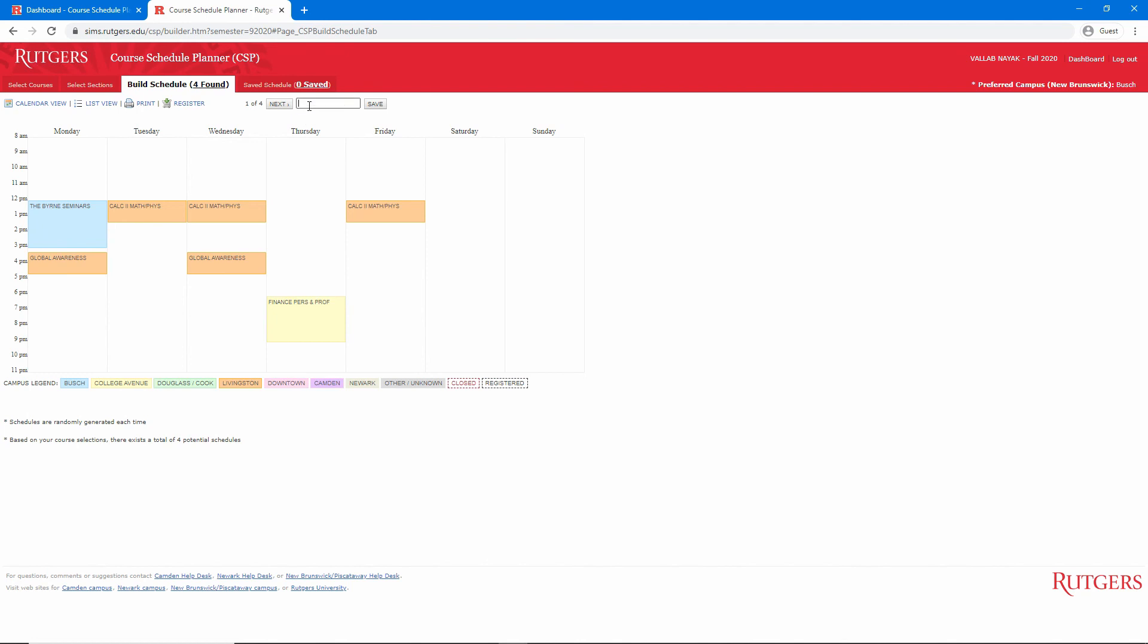Once you find a schedule you do like, give it a name at the top and click Save. We'll call this My Schedule 1 and hit Save. Course Schedule Planner does not remember the filters you set or the sections you select, so you don't want to leave the site until you've gone through and saved all of the schedules you want. You can save up to 10 schedules, and I recommend having multiple schedules saved.